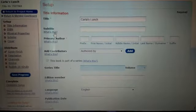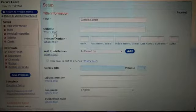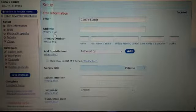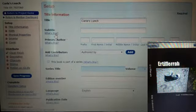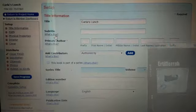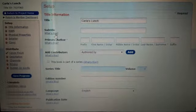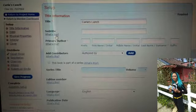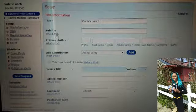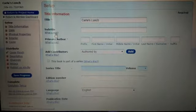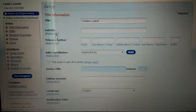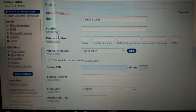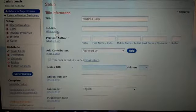Underneath Add Contributors, you will see 'This book is part of a series.' Carla's Lunch is not part of a series. However, Artifera is part of a series. We've covered series titles, which is kind of like an encyclopedia with other books within that same category. There's Artifera, Chronicles of Narnia, Twilight - you know, one book but same series.